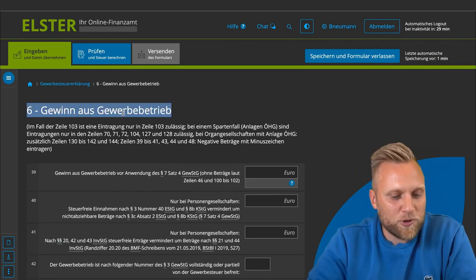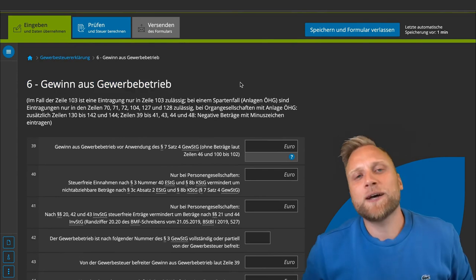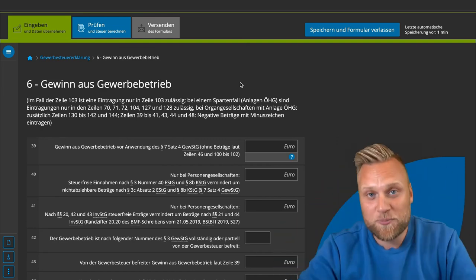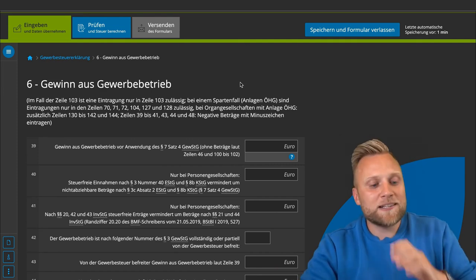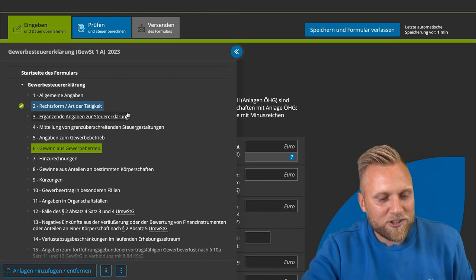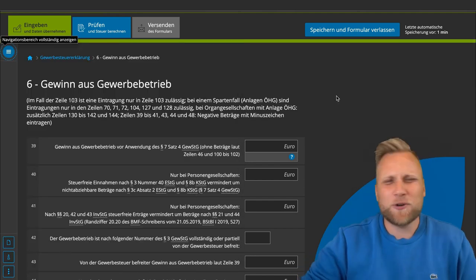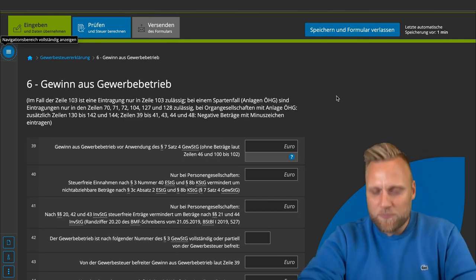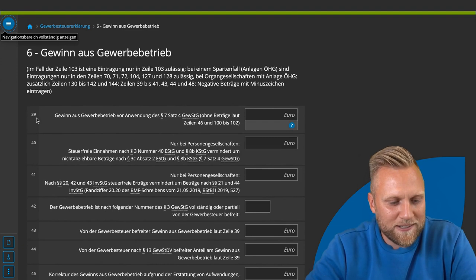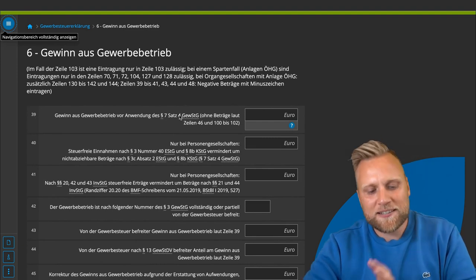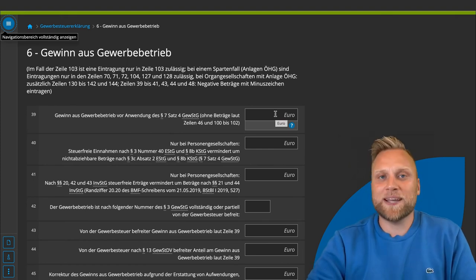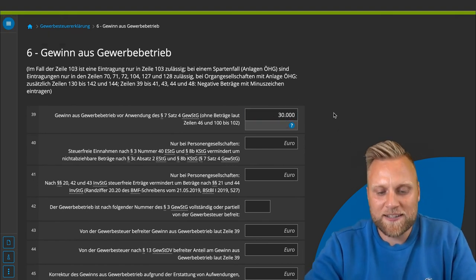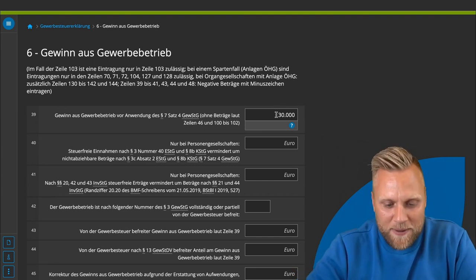The next section is about your profit from commercial operations. You probably did some bookkeeping during the year and have a profit and loss statement — you totaled your business income, subtracted business expenses, and arrived at a profit. In field 39, 'profit from commercial operations before applying §7,' you simply write down the profit, for example €30,000. If you incurred a loss, write a minus sign in front of the number.